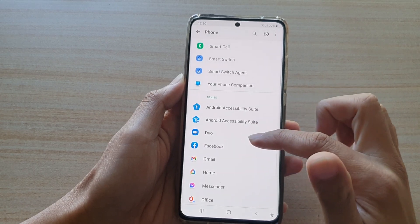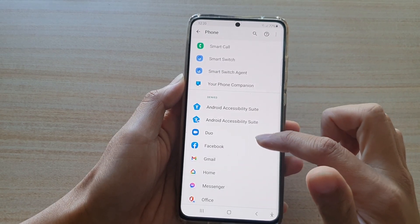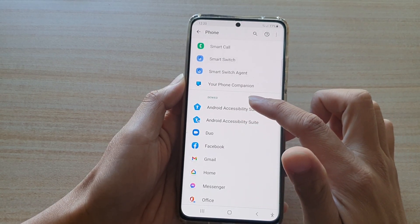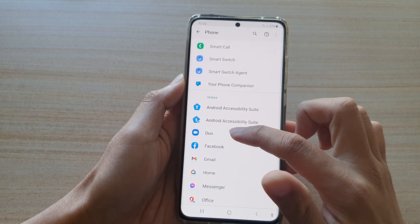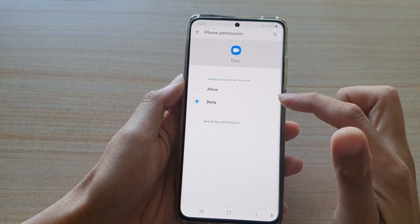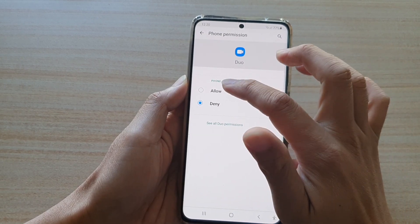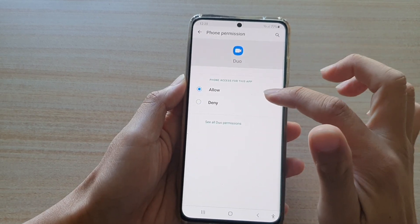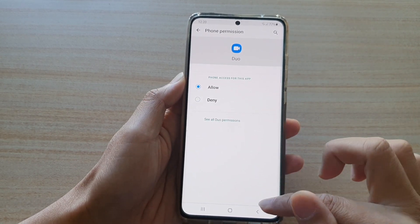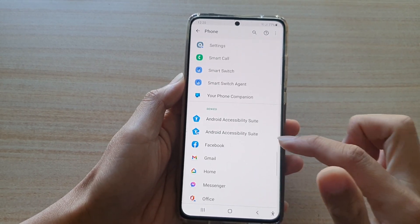If you want to allow the app to use the phone again, select it and choose Allowed, then tap the back key.